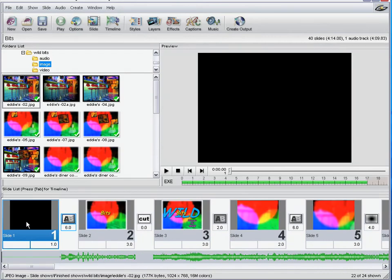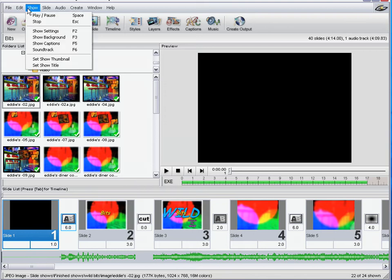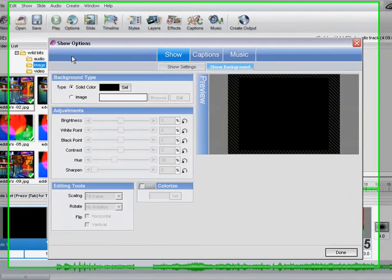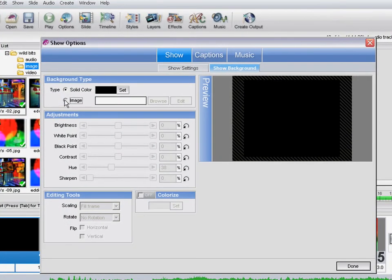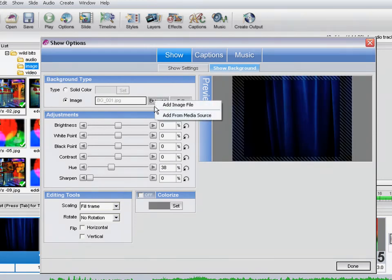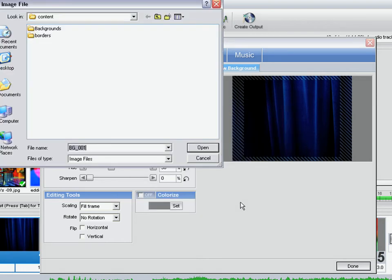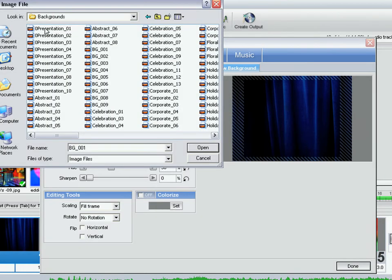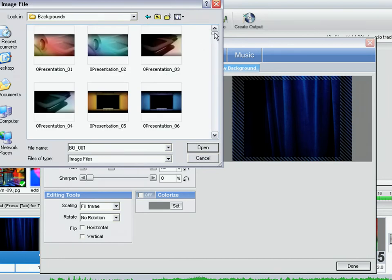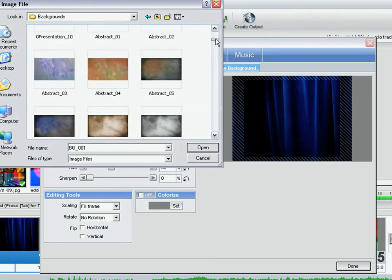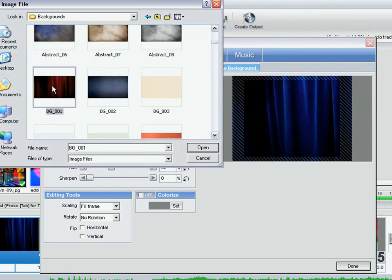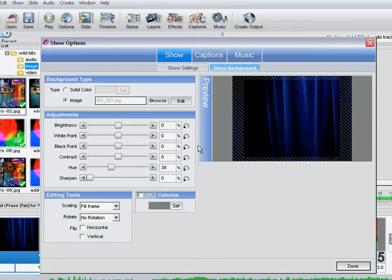Looking at it later, I thought it would be good to put in some backgrounds. So coming to Show, we're going to go to Show Backgrounds. We're going to click on Image, come to Browse, and go to Add from Media Sources — ProShow Gold built-in content. Clicking Open, then clicking Backgrounds, coming to the thumbnails icon and changing it to thumbnails so we can see what we're looking at. There are hundreds to choose from, so we'll click on this one and click Open.